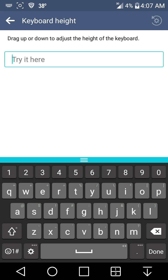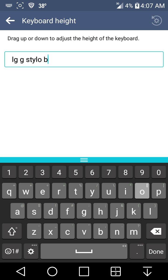You guys can type anything, like type in LG G Stylo here, beast mode HD.